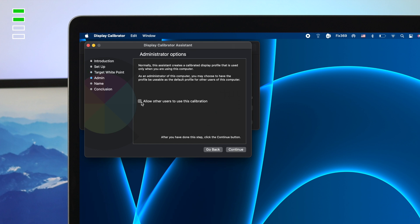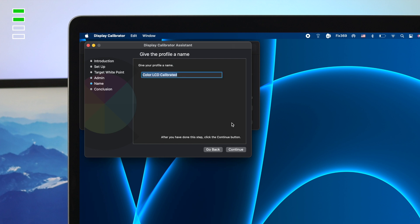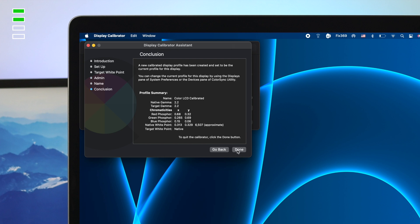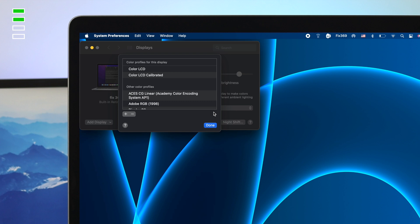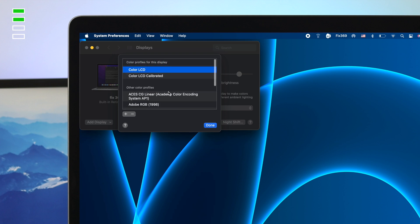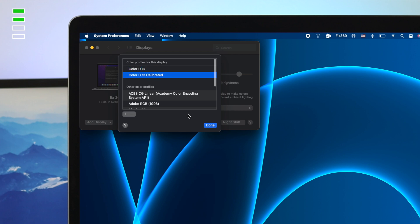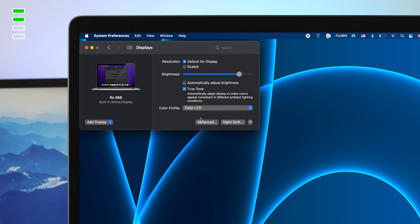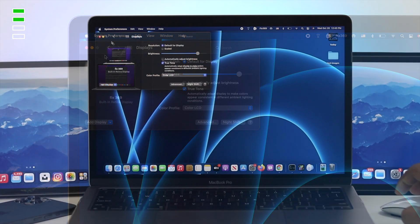Now, once you have chosen your color, simply click use native white point and click continue. Now, go ahead and click here to allow other users to use this calibration. Now, click continue, click continue again. Now, click done and afterward, you're going to be able to use your profile. Now, go ahead and just click on here, click done and then you're good to go.